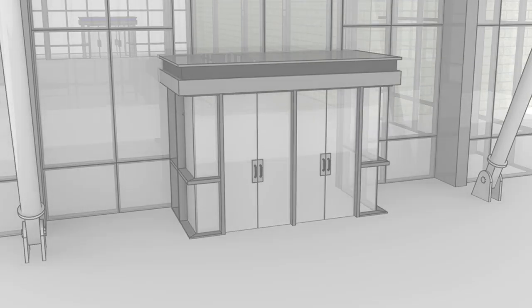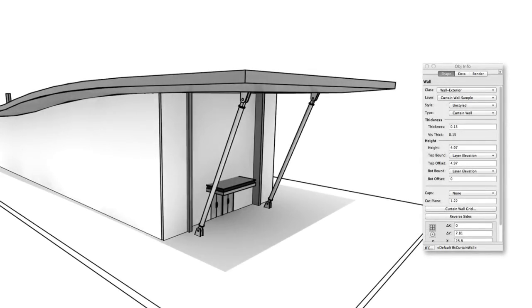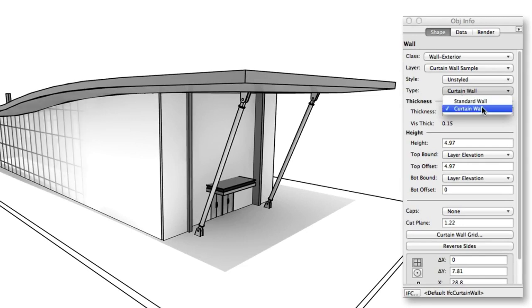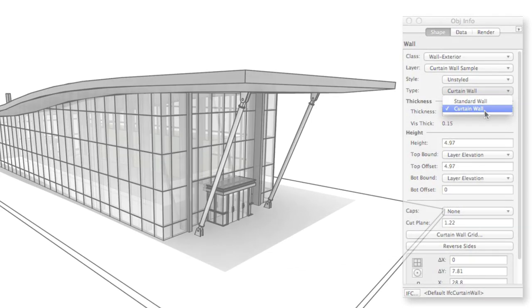Finally, curtain walls are effectively a type of wall object, so you can convert existing walls into a curtain wall directly. This is done with a simple toggle in the Object Info Palette.